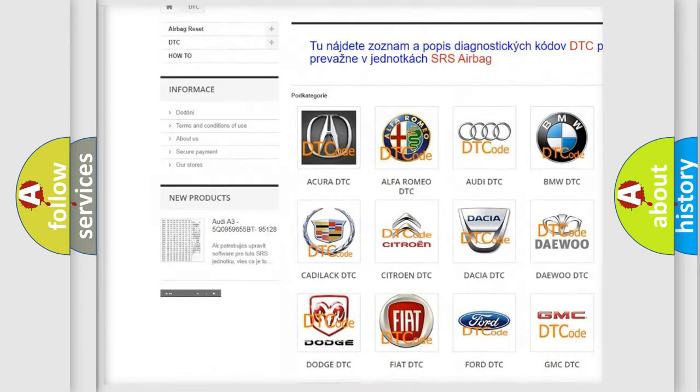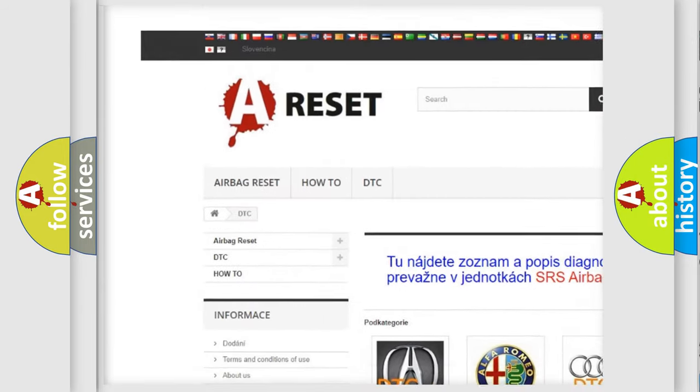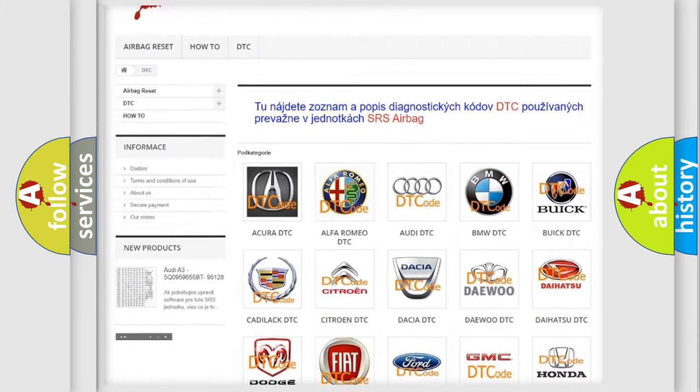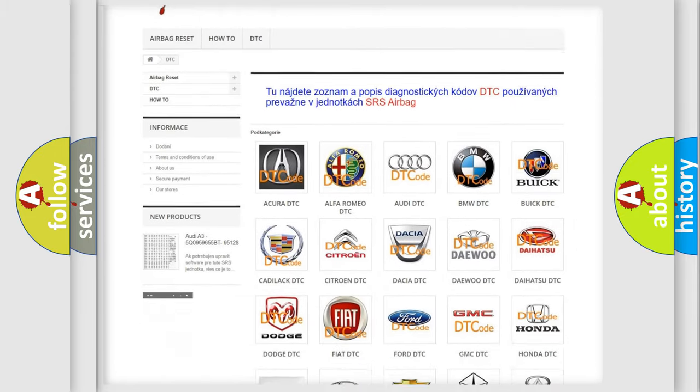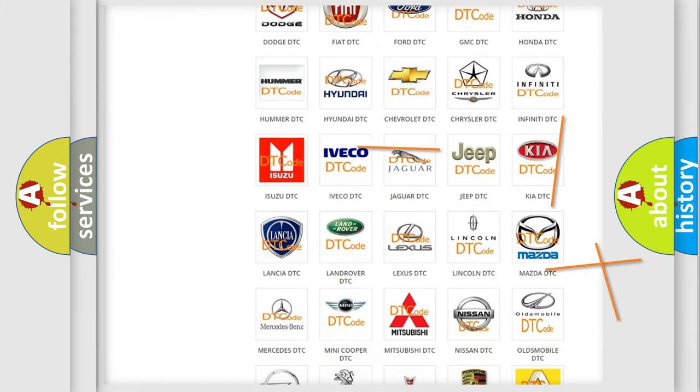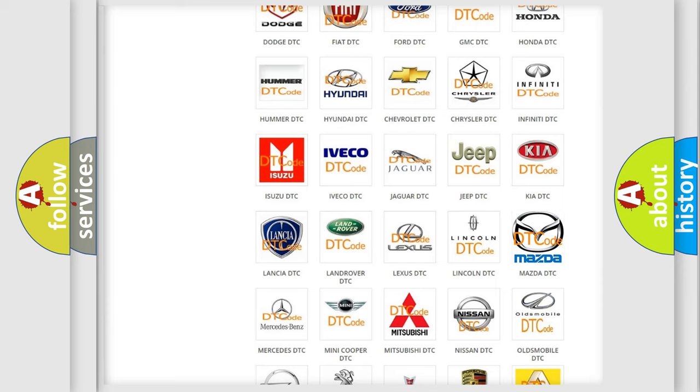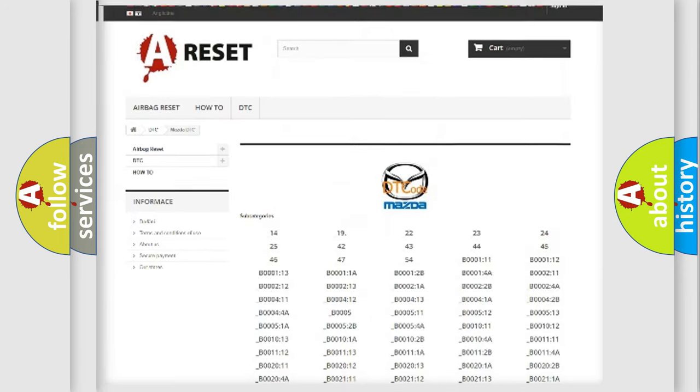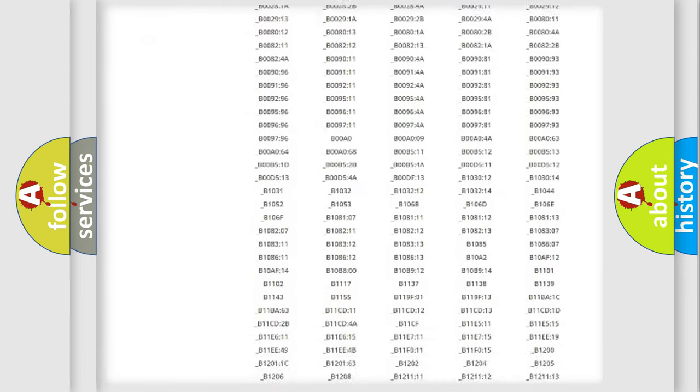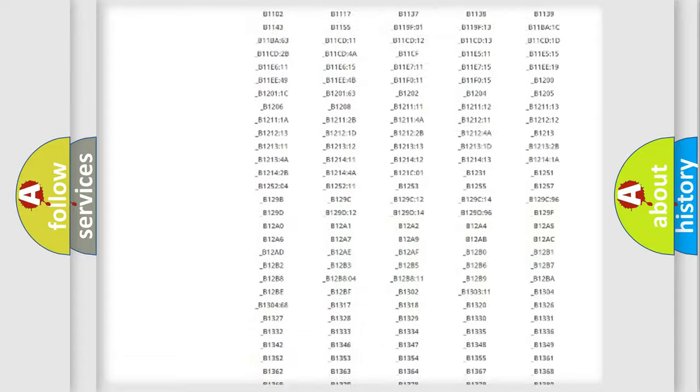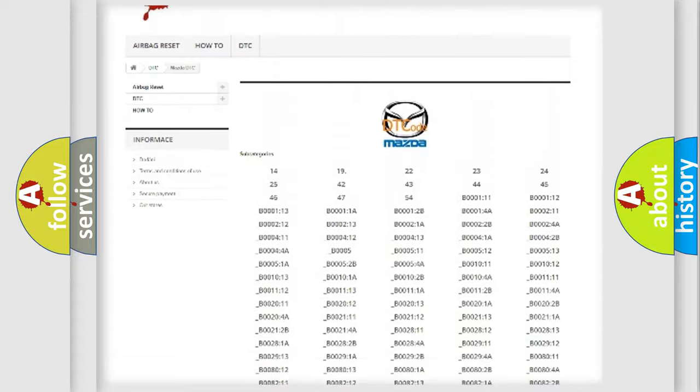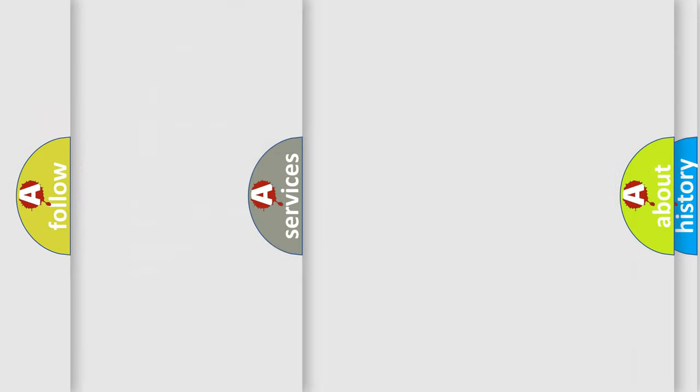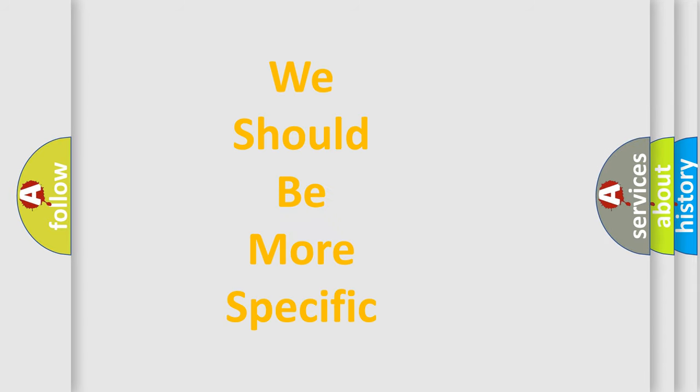Our website airbagreset.sk produces useful videos for you. You do not have to go through the OBD2 protocol anymore to know how to troubleshoot any car breakdown. You will find all the diagnostic codes that can be diagnosed in Mazda vehicles, and also many other useful things.